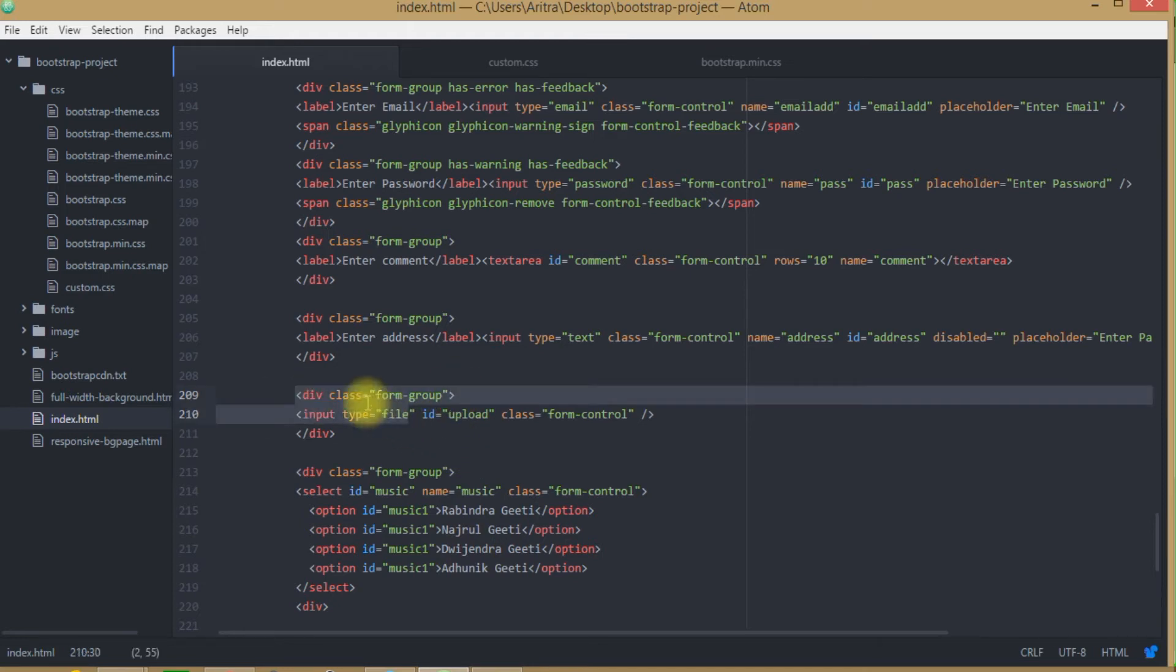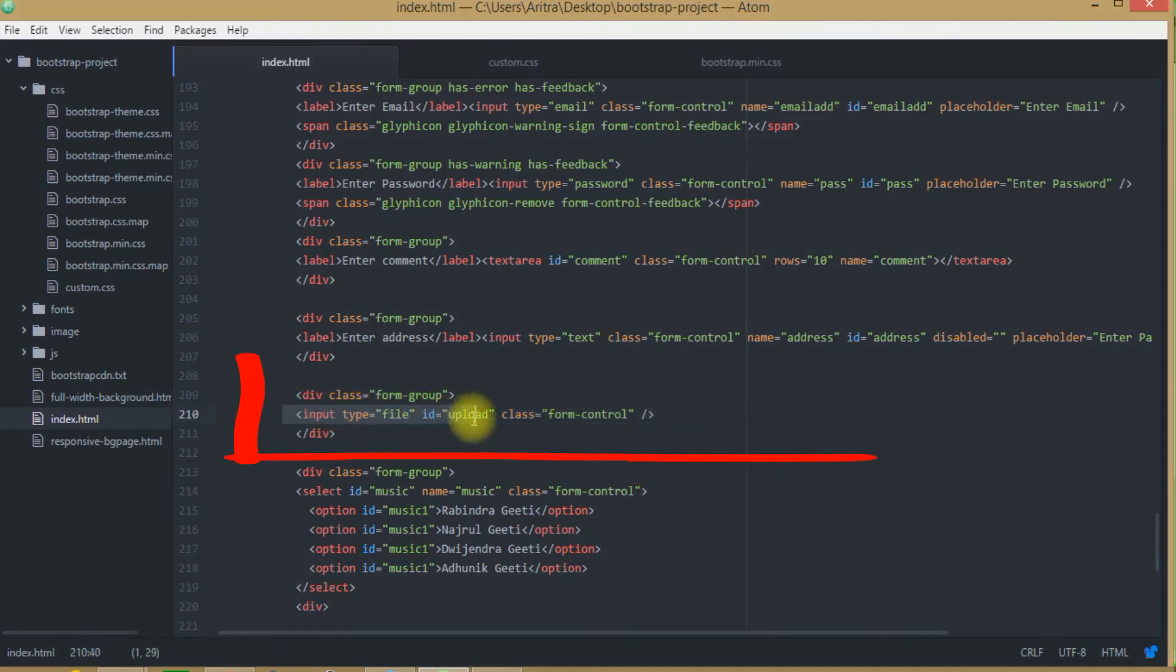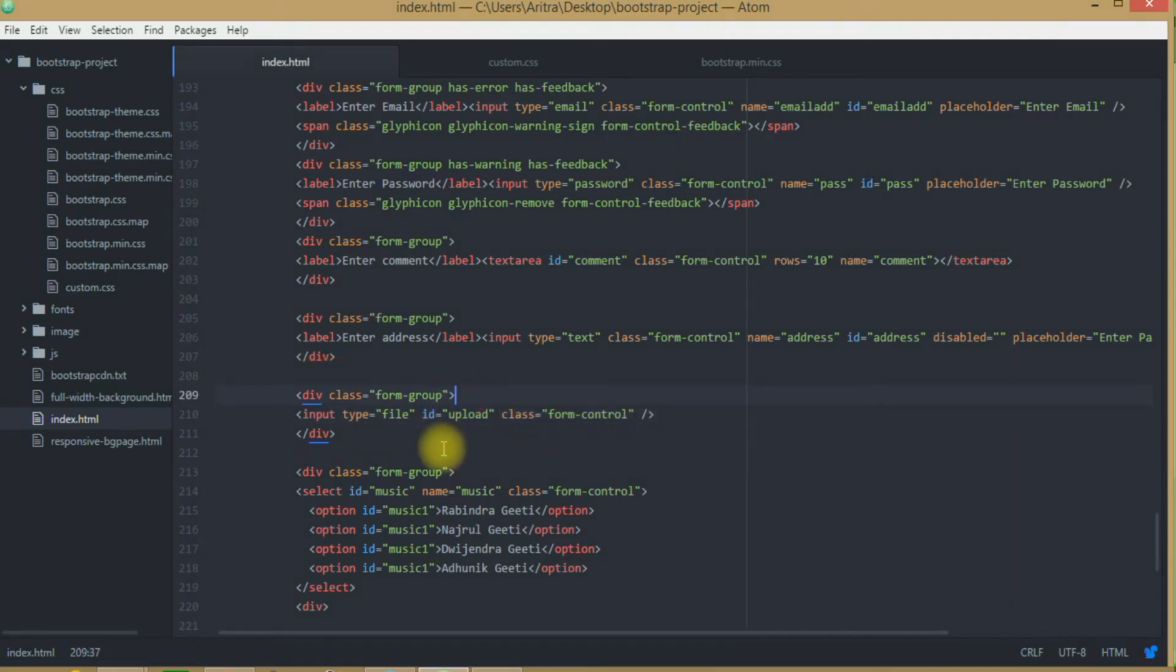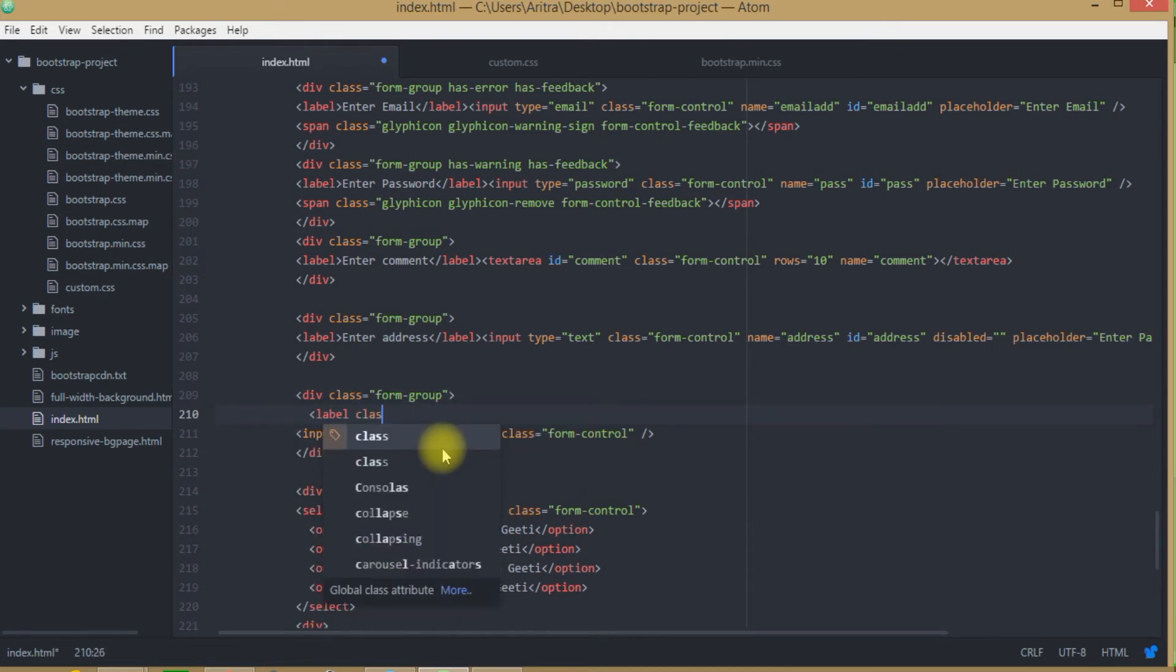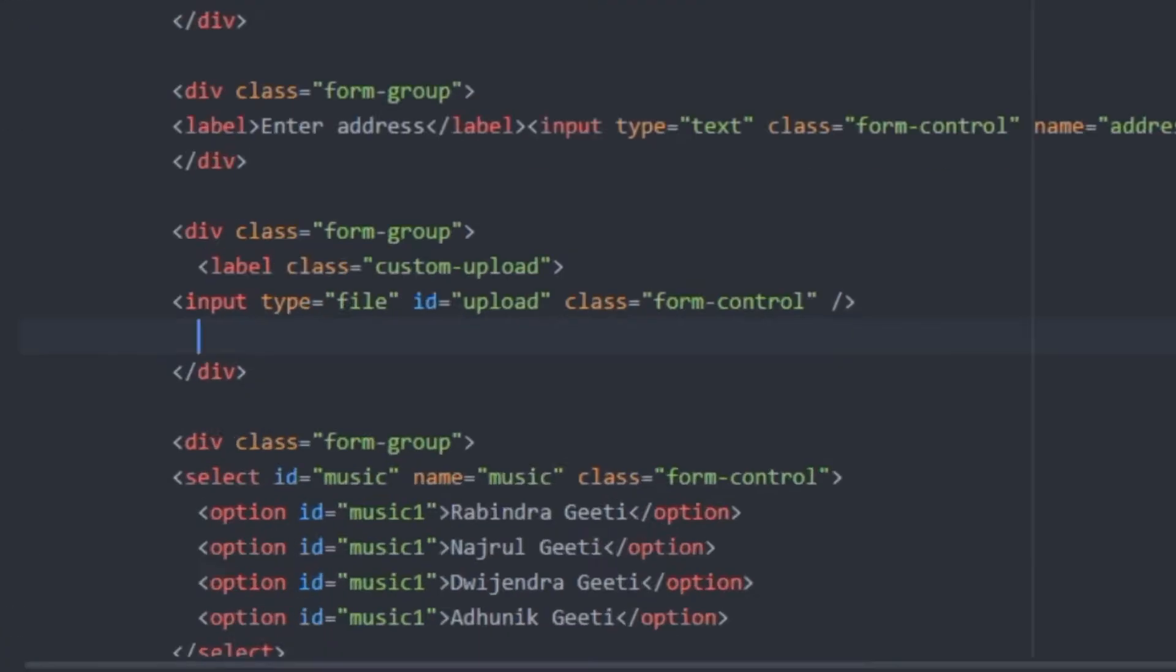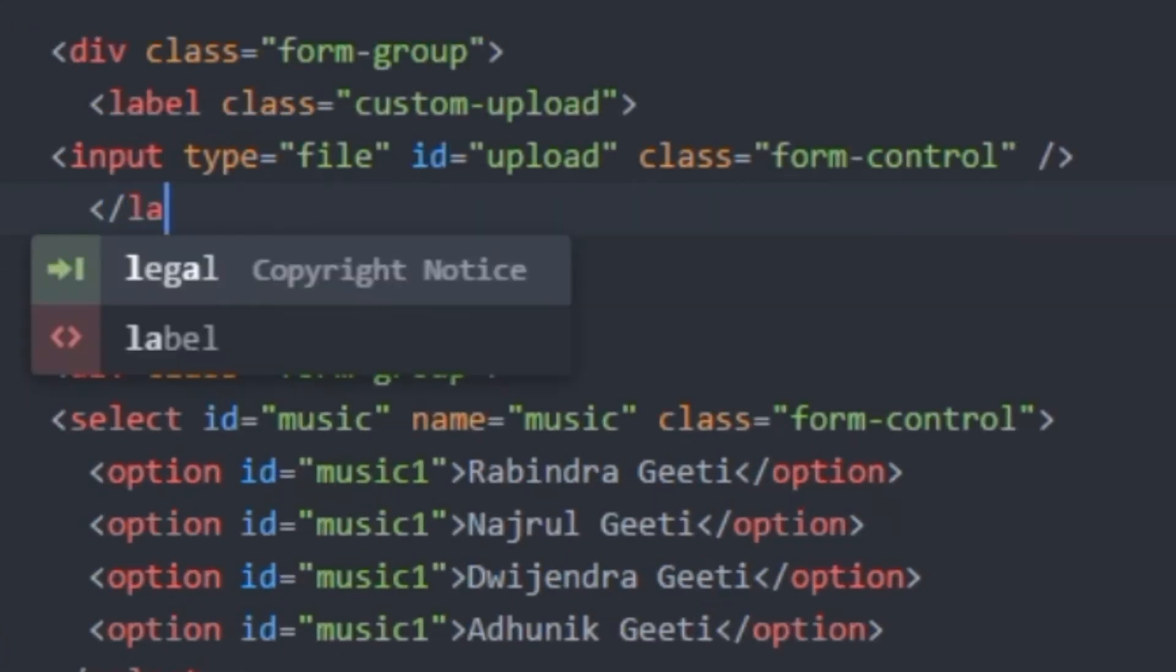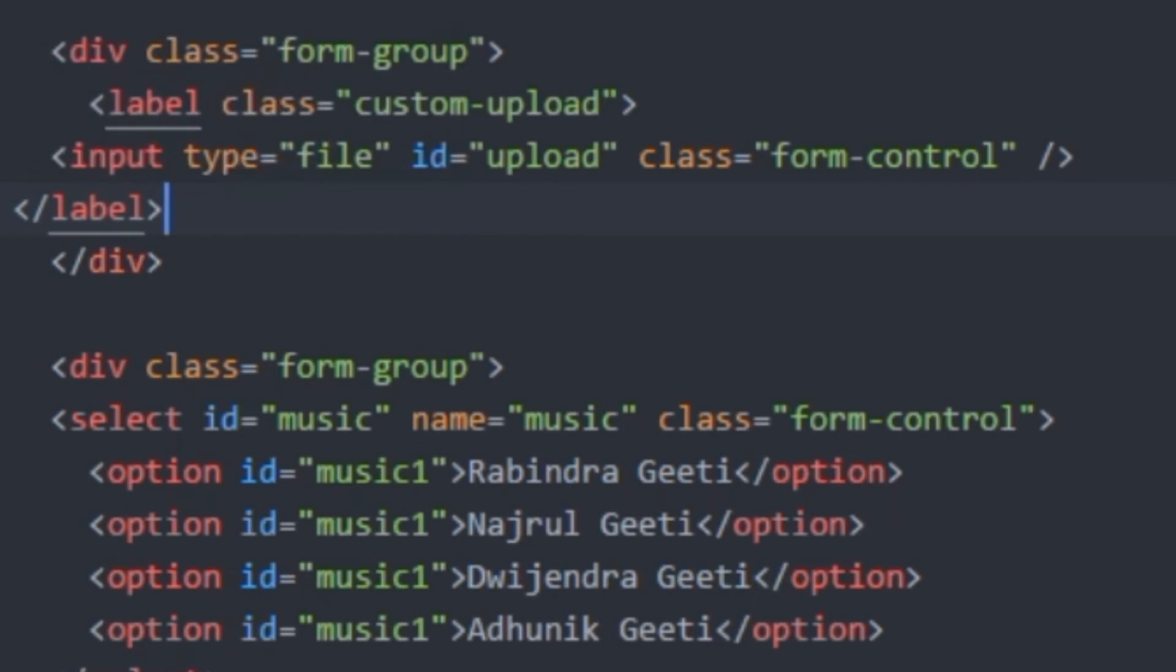And here in this div class form group we can see that an input type file has been created over here clearly with an ID and with a class form control. Now what we have to do? We have to first create a label class here. We will be naming it as custom upload and we will put everything inside this label class.